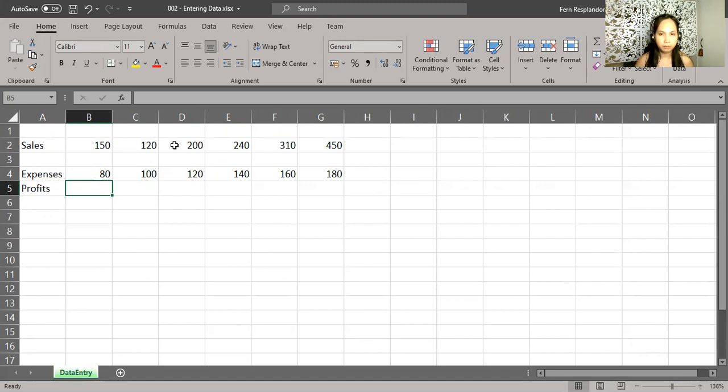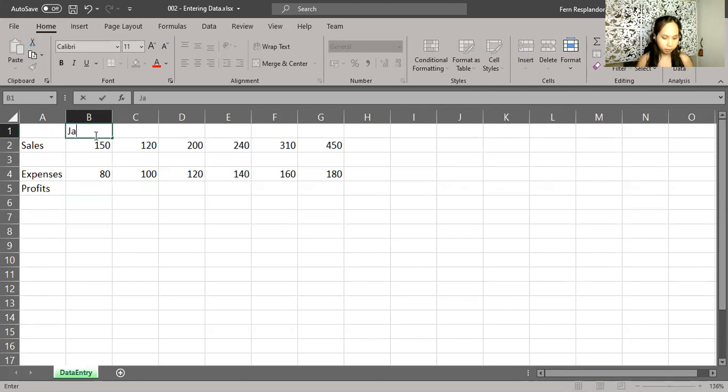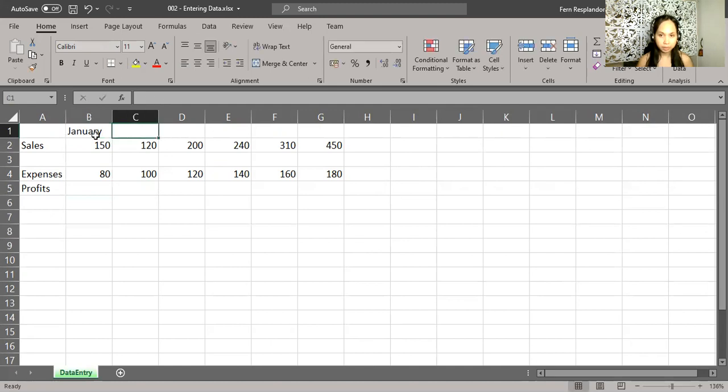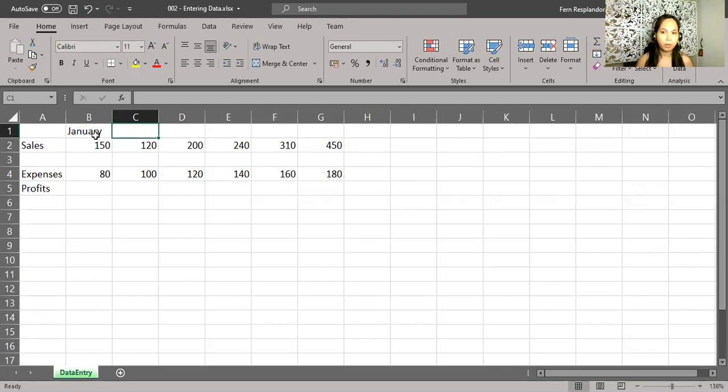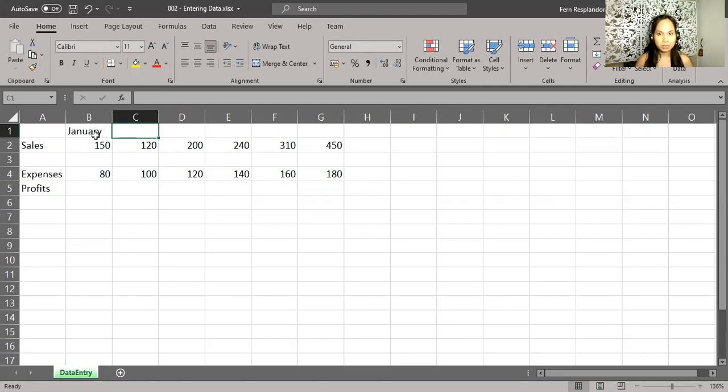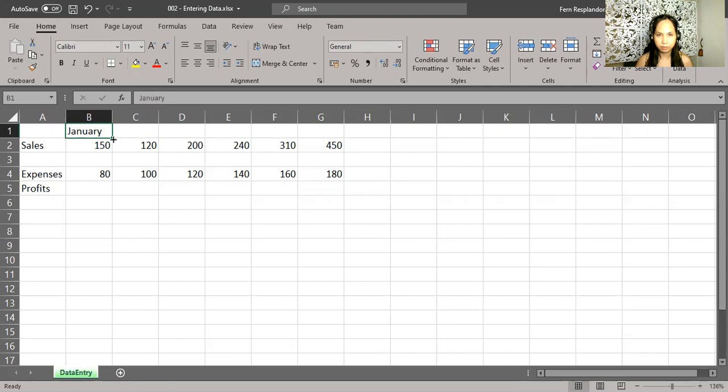So I'm going to be putting the monthly names across the top. So I'll type in this cell January and tab over. Now there's a shortcut you probably wouldn't know about. Anytime that you have a month spelled out or a three letter abbreviation, you can point to the lower right hand corner of that cell, and that's called the fill handle. Notice how the mouse pointer changes as I hover it on this side of the cell.